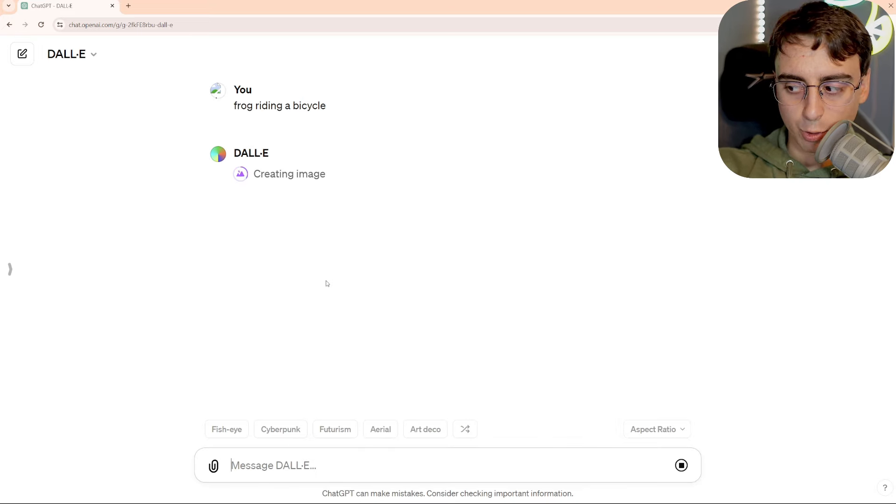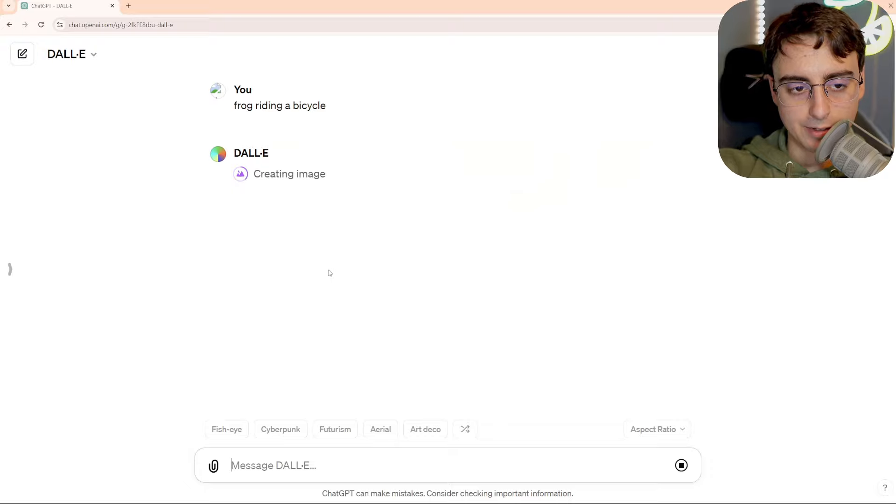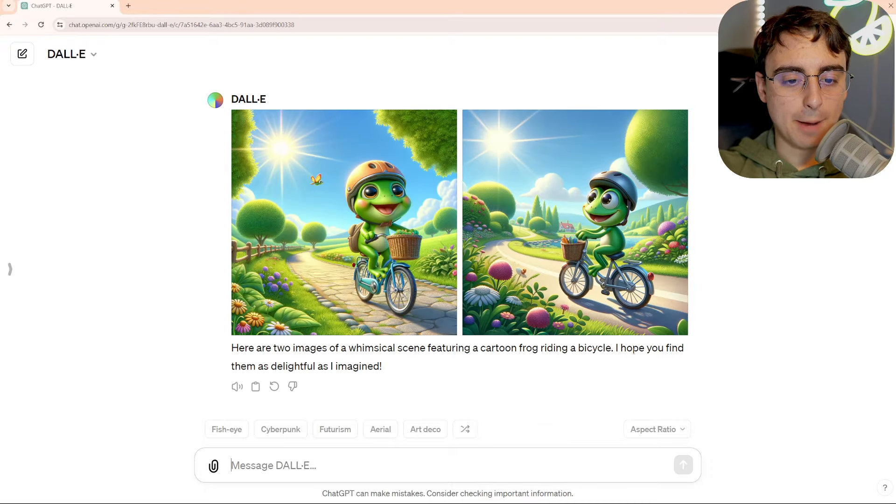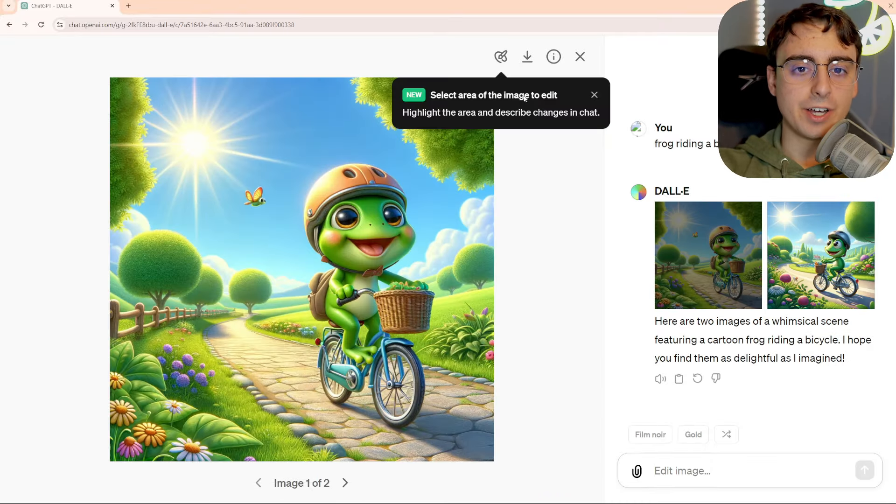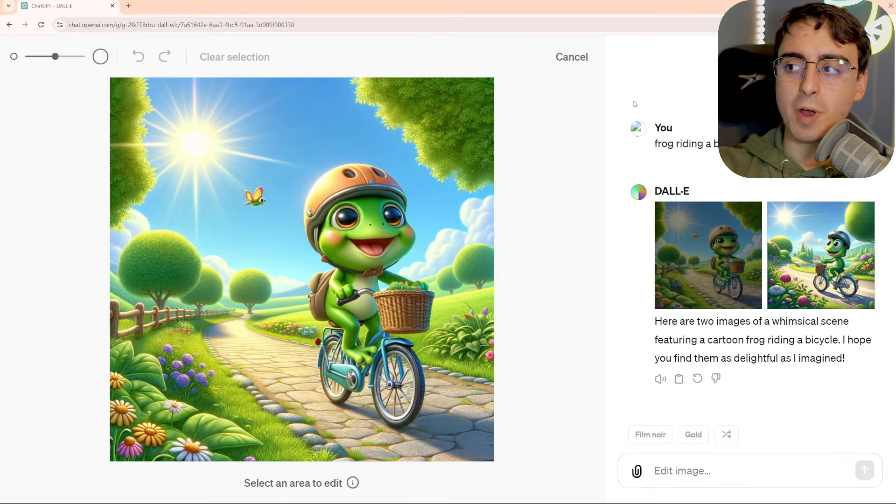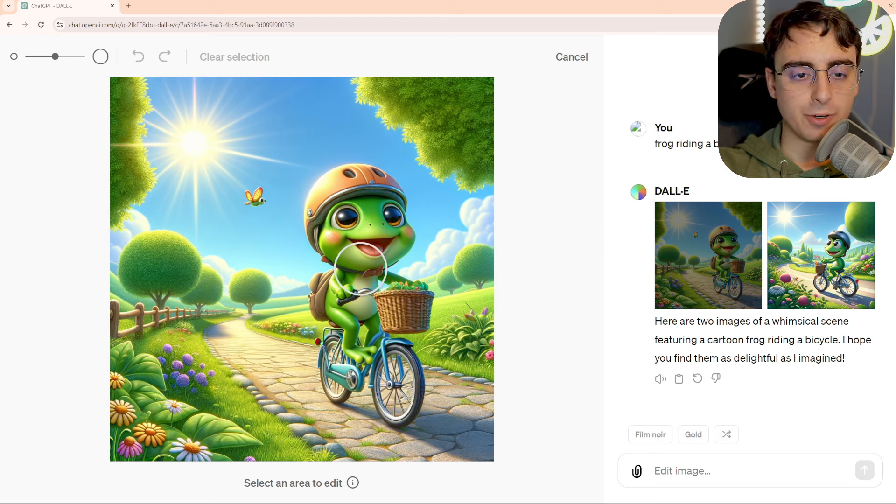Dedicated aspect ratio setting as well in here. I'm going to go ahead and generate a frog riding a bicycle as my first image here. DALL-E's going to go ahead and create that. We got some happy frogs, and if I click into this image, there it is, the new edit function.